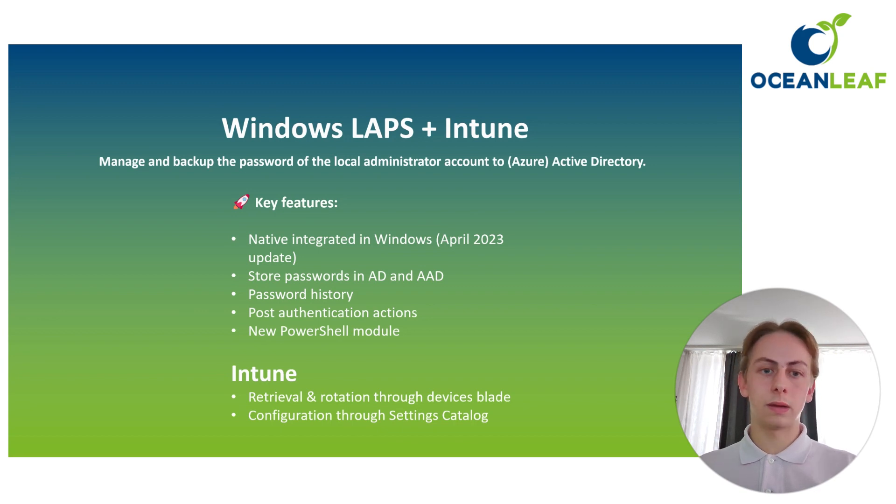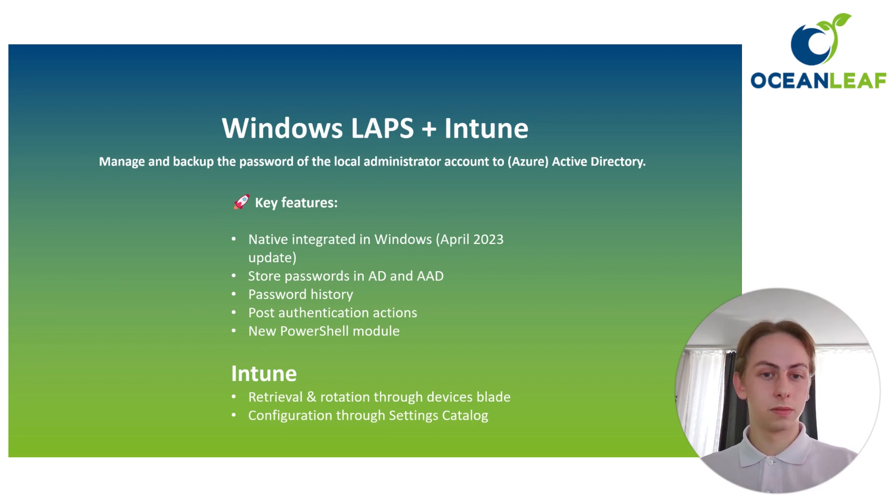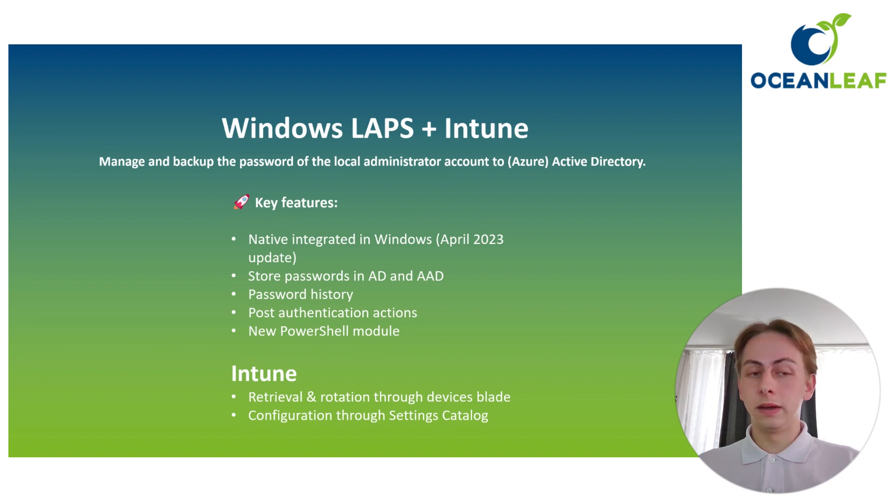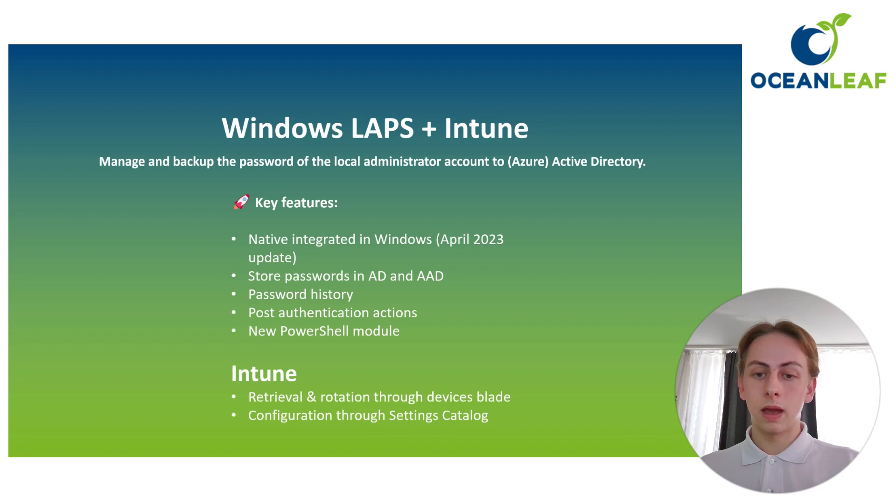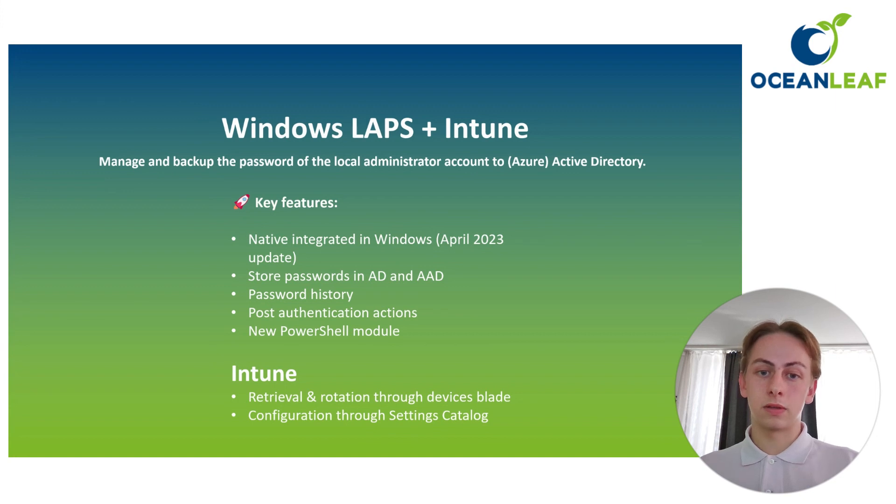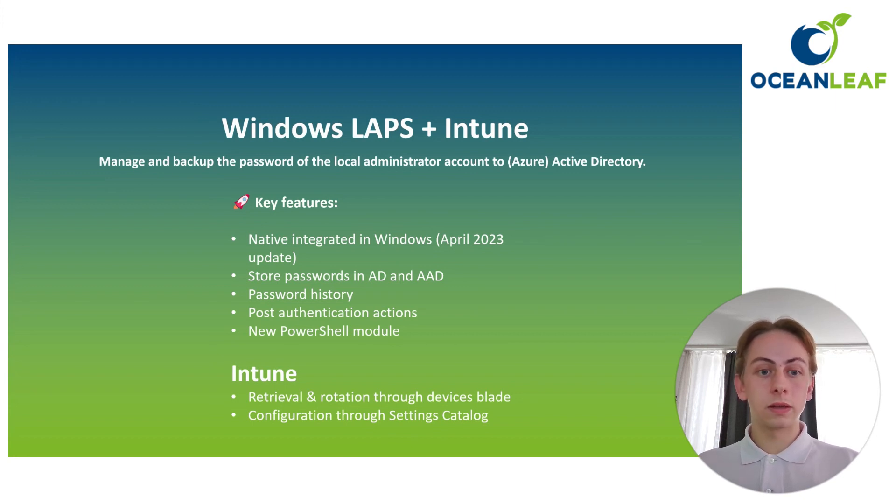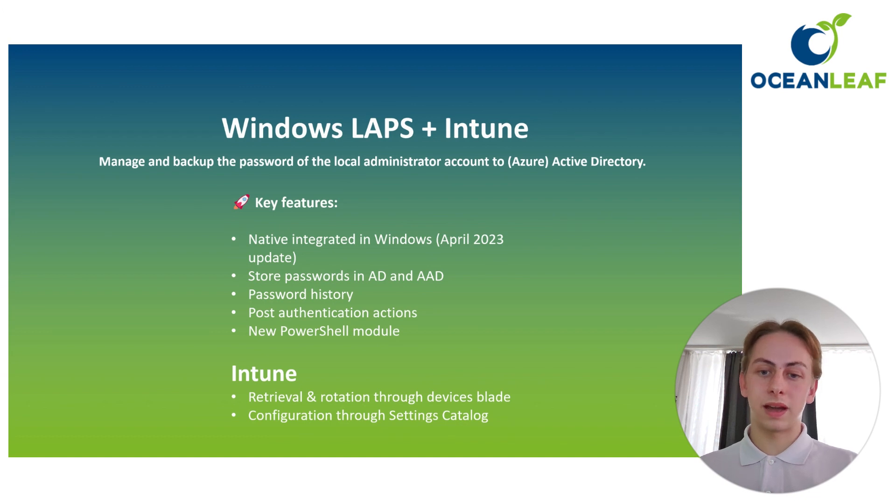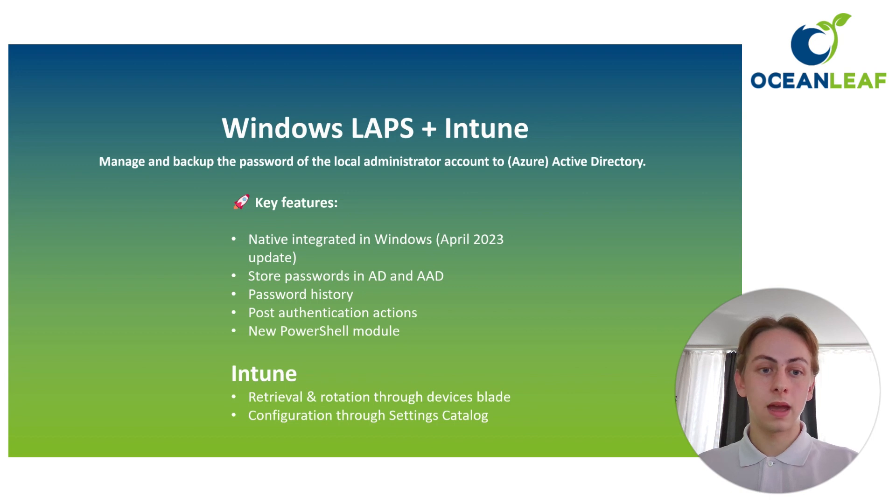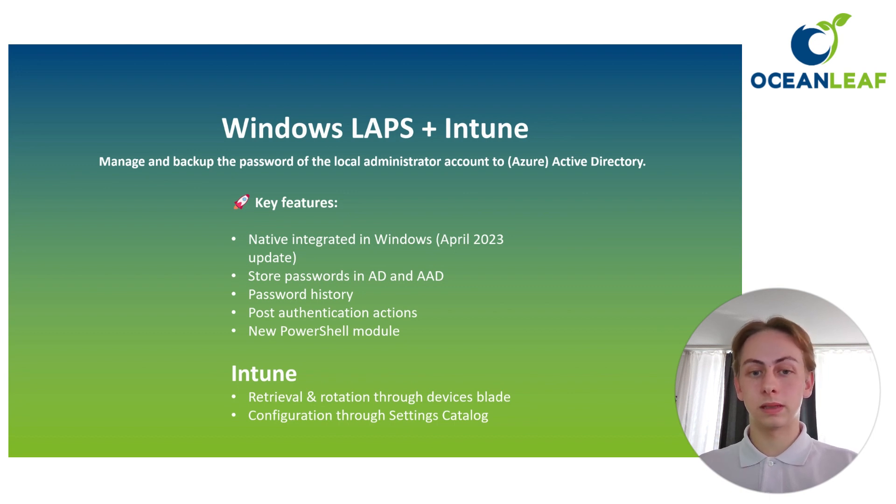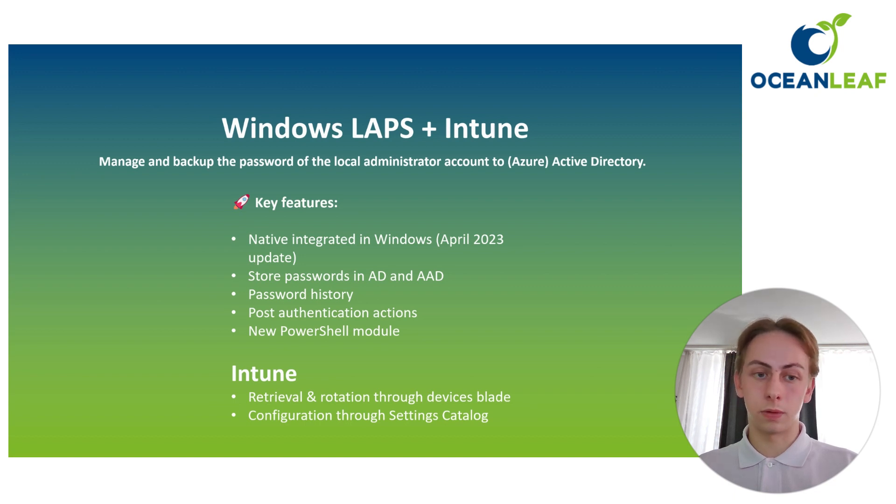So what is LAPS? It's the Local Administrator Password Solution, and it's here to manage and backup the password of local administrator accounts built in or used on the device on Windows to Azure Active Directory. The key features about it, because we also had a legacy LAPS and this one is the new Windows LAPS, so be careful about that, is that it's natively integrated into Windows since the April 2023 update. It's built in the operating system.